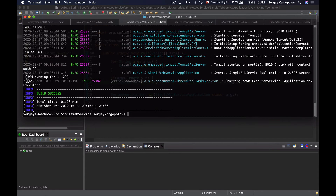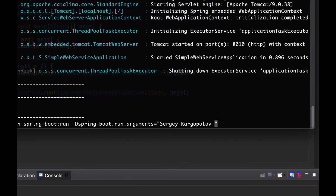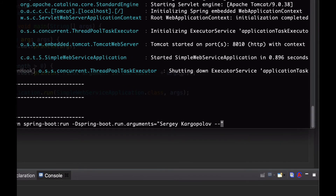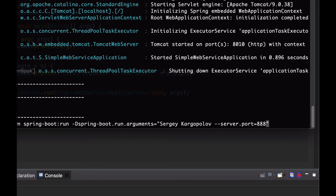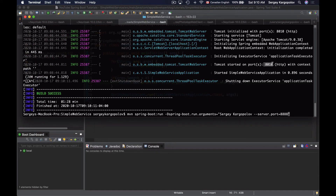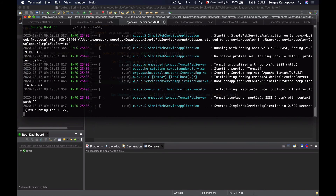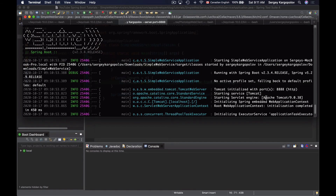I will terminate this application and repeat the command. Arguments meant to configure your Spring Boot application are sent with two dashes at the beginning, then the key equals the value. Let's start this application on port 8888 — previously it started on port 8010. My application has started and I can see that the command line argument did work; my application started on port 8888.